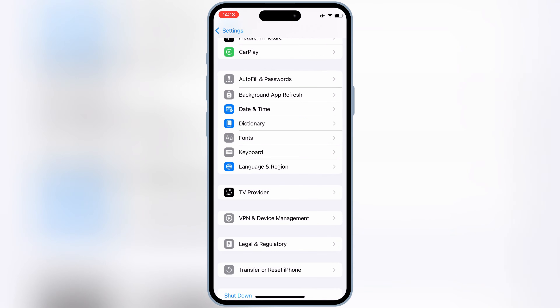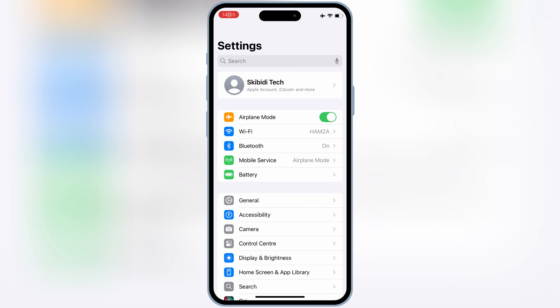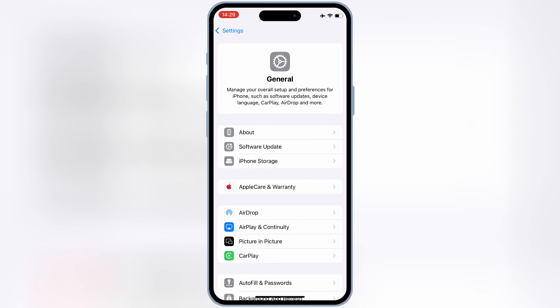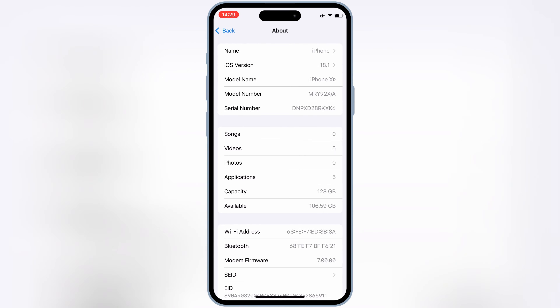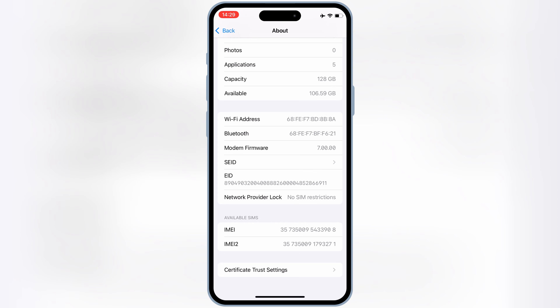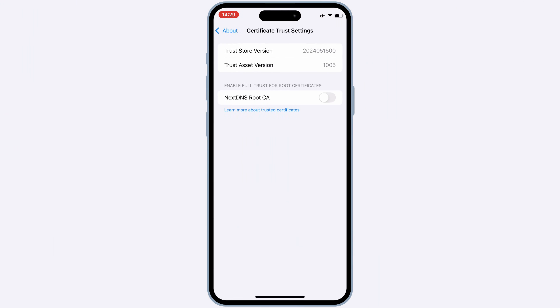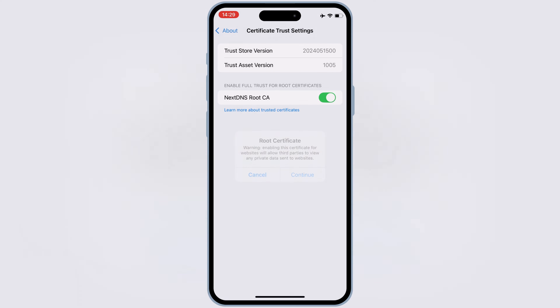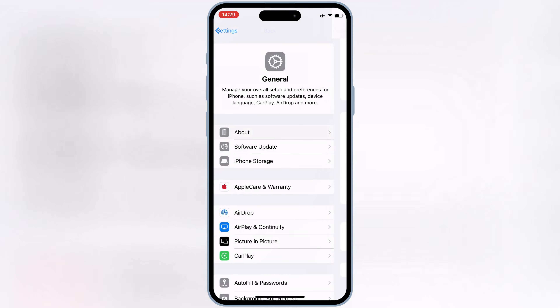Now go back to Settings again, and then open General, and then hit on About, then scroll down and open Certificate Trust Settings. Then enable Next DNS Route CA, and then hit Continue.